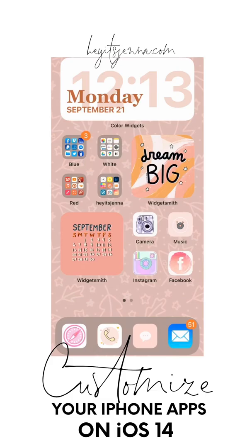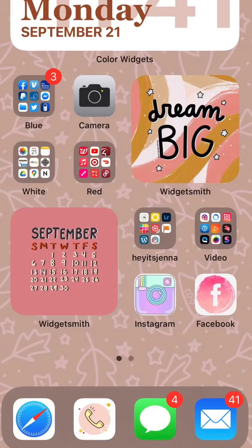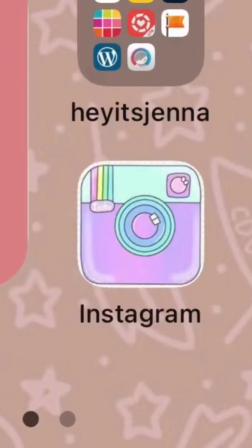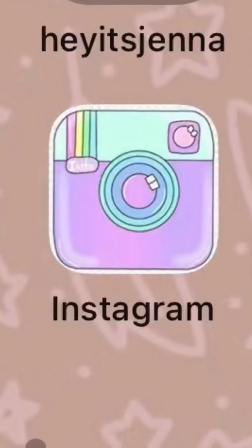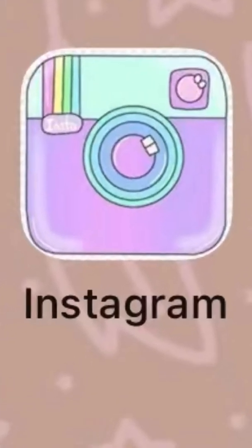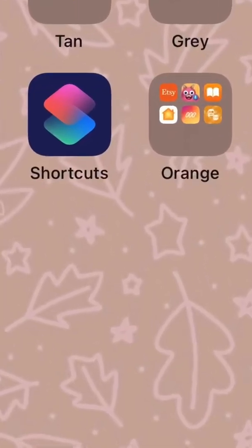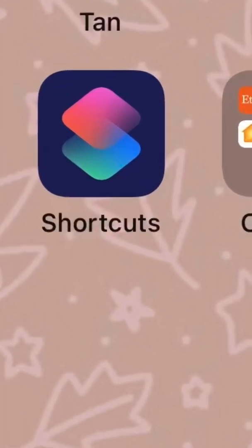Hey guys! With the new iOS update, you can completely customize your apps on your home screen. You need to have saved in your camera roll all the icon covers that you want to use, and you need to have the Shortcuts app.